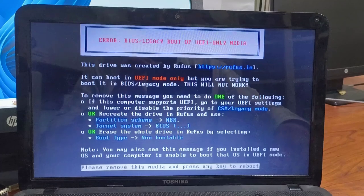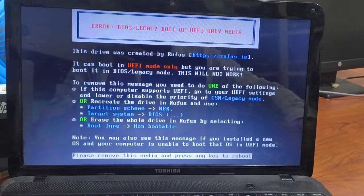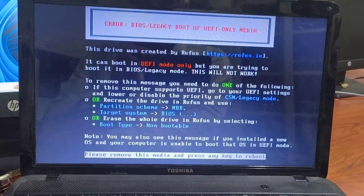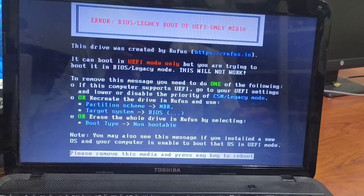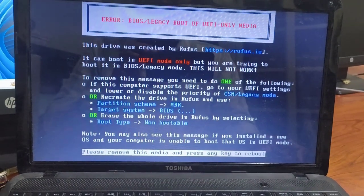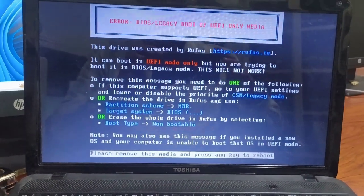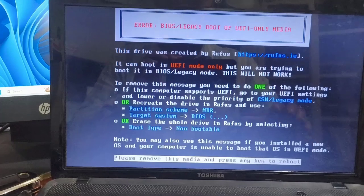Now restart the computer and as it's booting up, press the key required to access the boot menu. In most cases, this will be F12 but it can vary depending on your system.